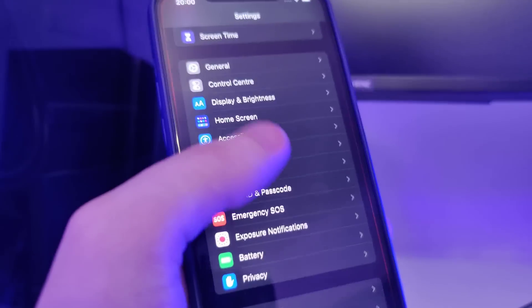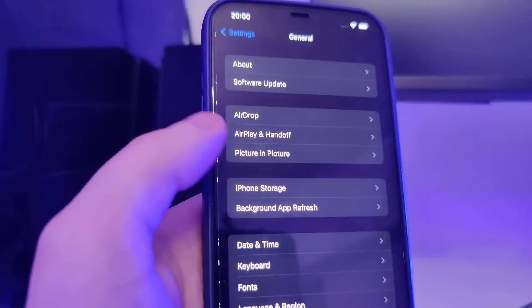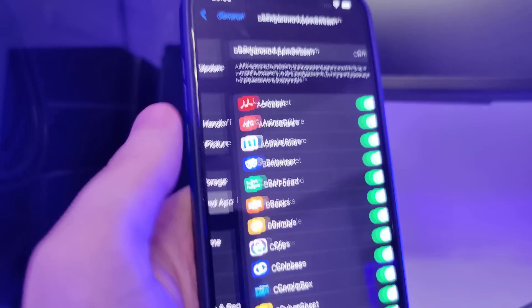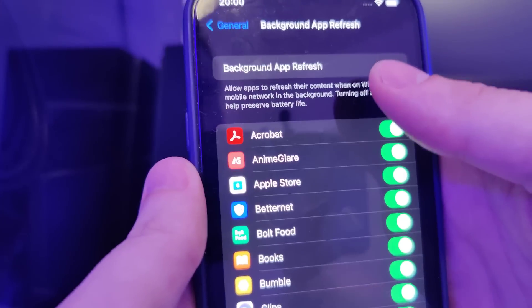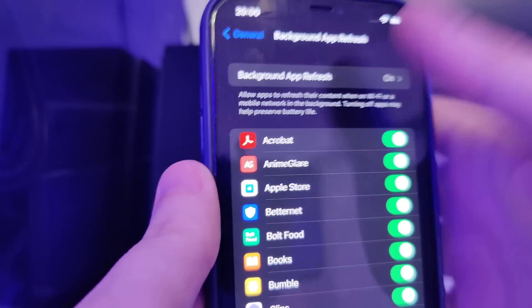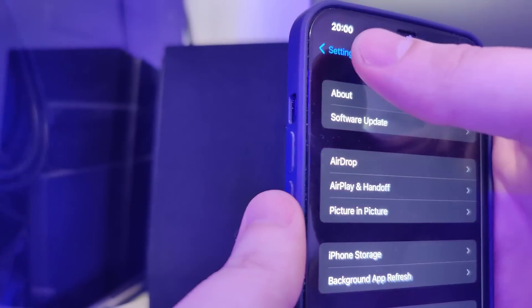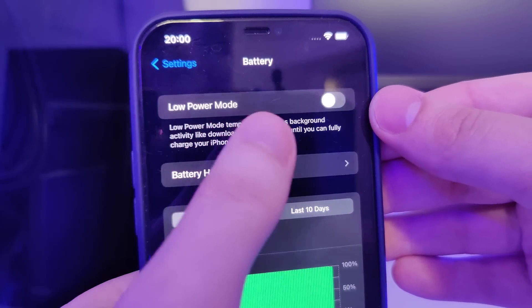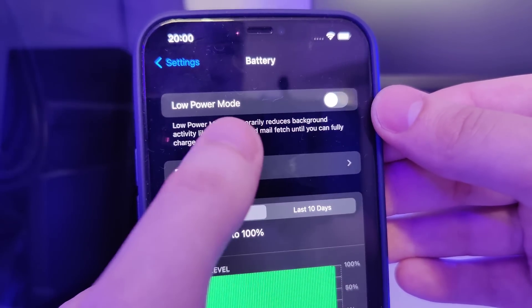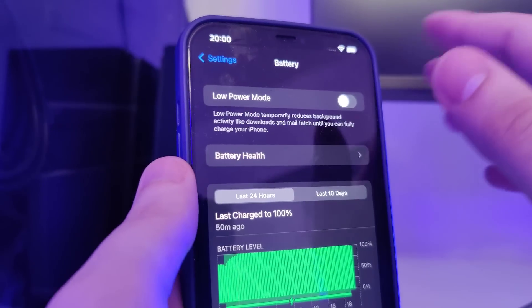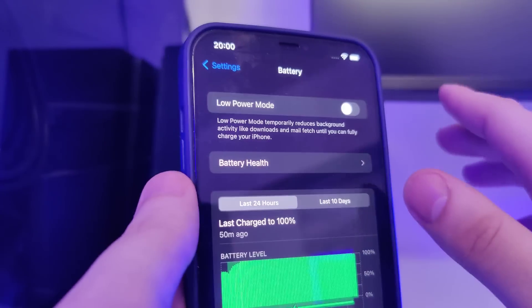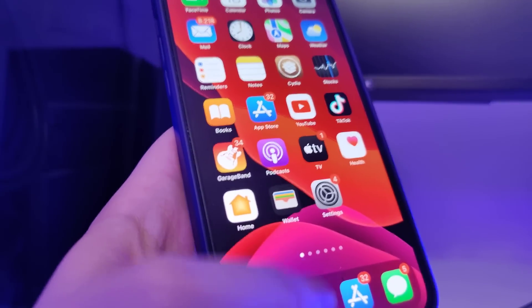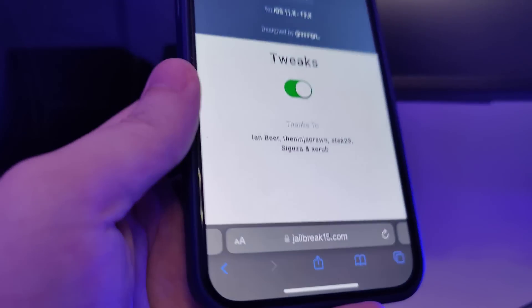So let's head over to Settings, General, Background App Refresh and make sure that it's turned on. That's important. Also make sure that the battery low power mode is turned off. After you've done this your device is now compatible and we can move on to the next step.